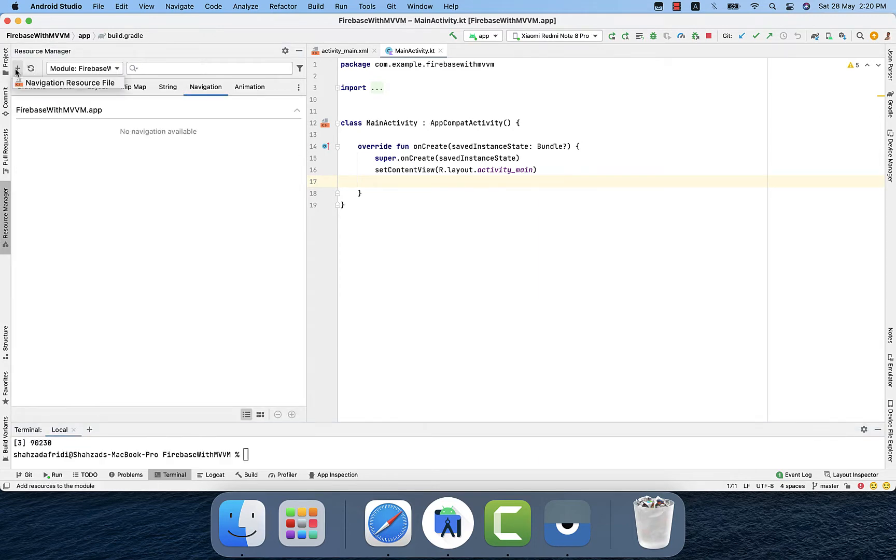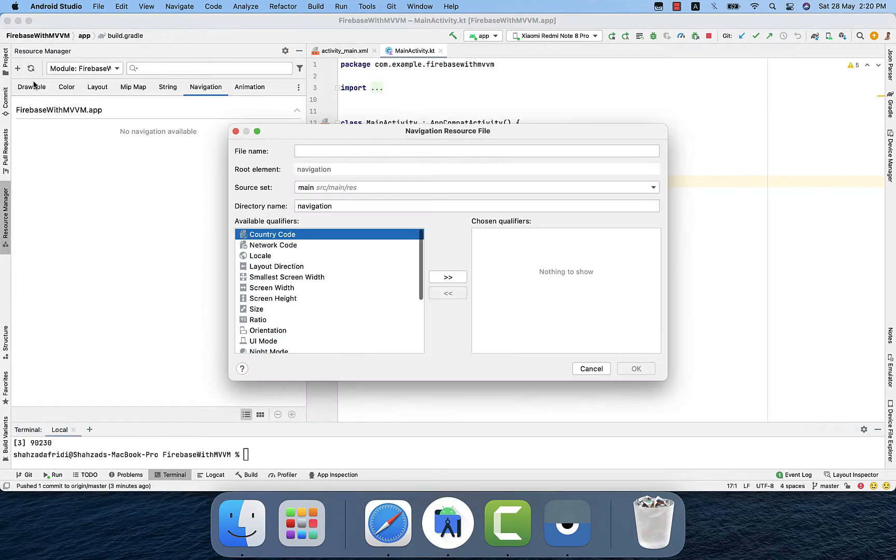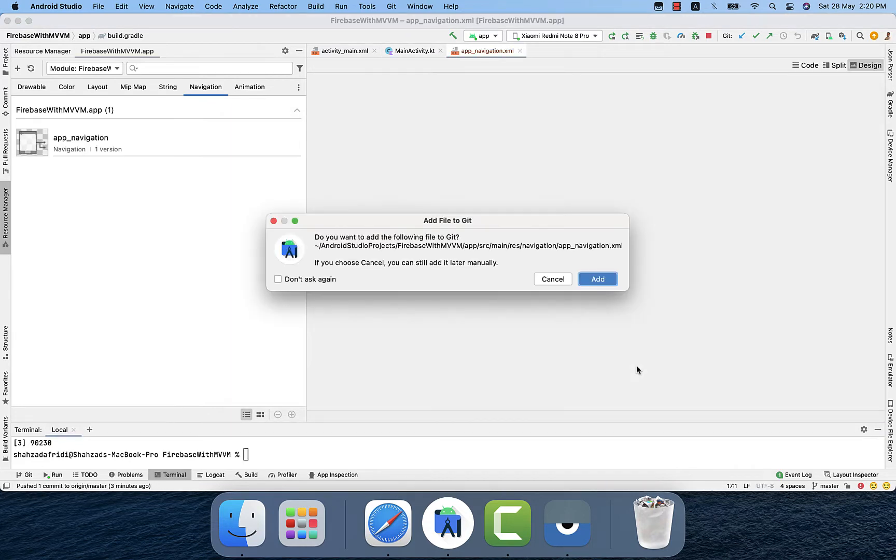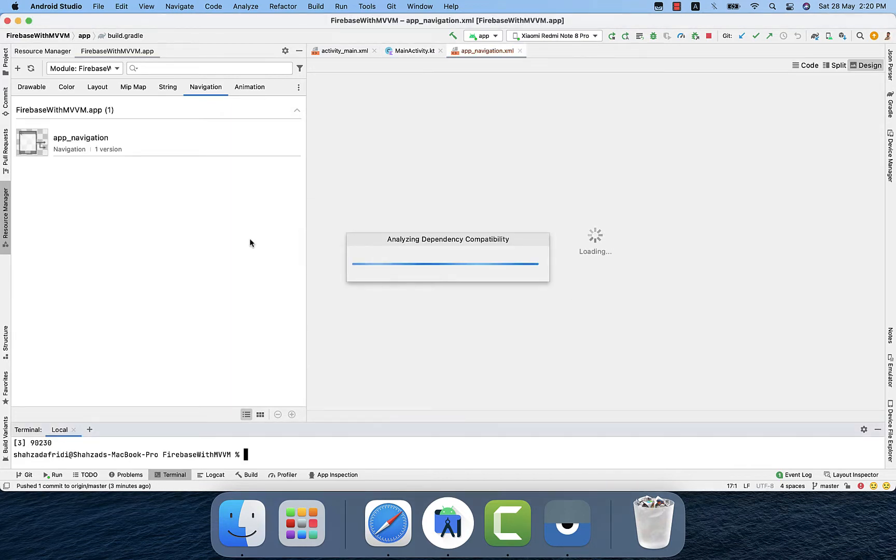Click on the plus button and the navigation. We will name it if navigation. You can enter whatever name you want. Press ok and just add that file to VCS git. It will take a little bit of time.